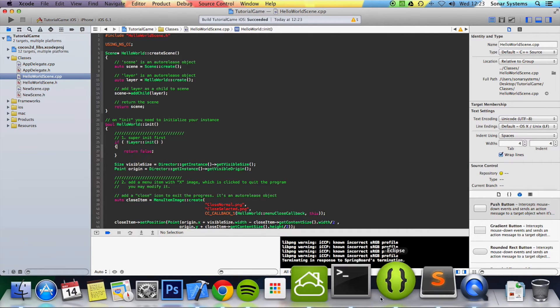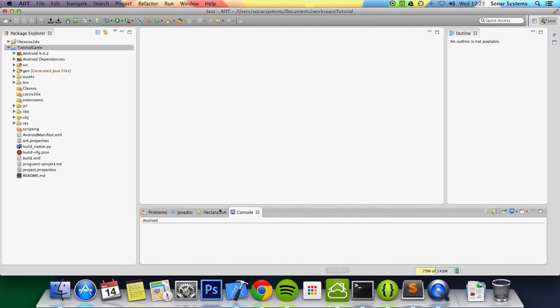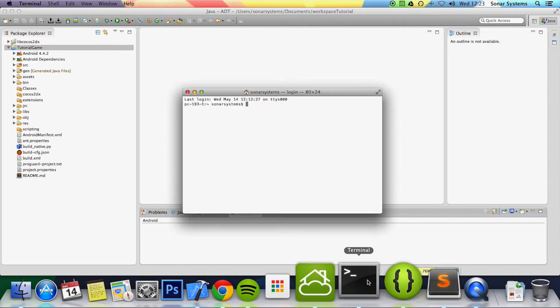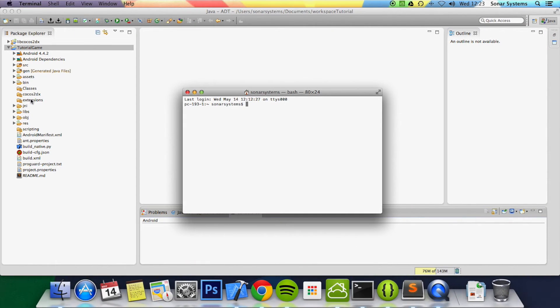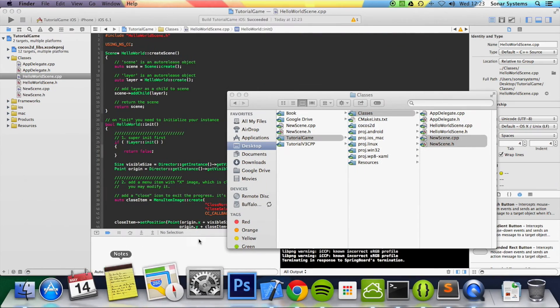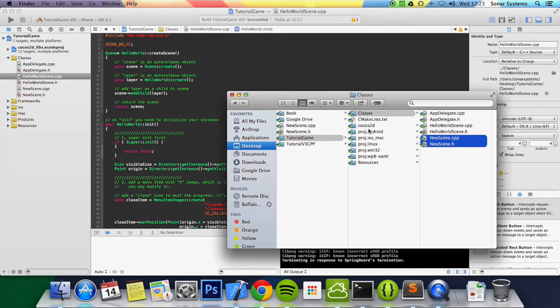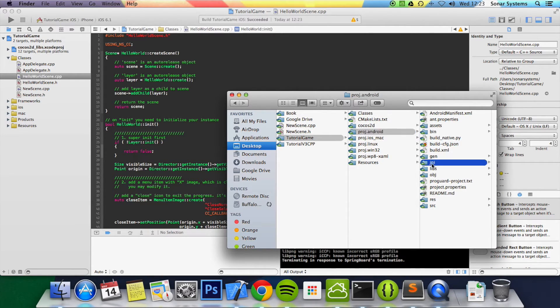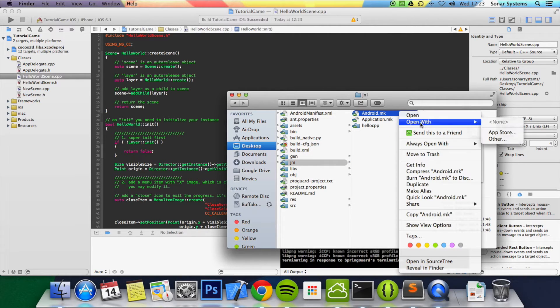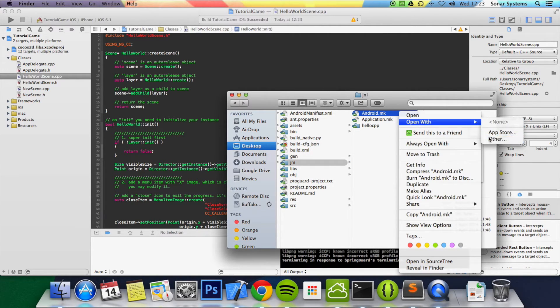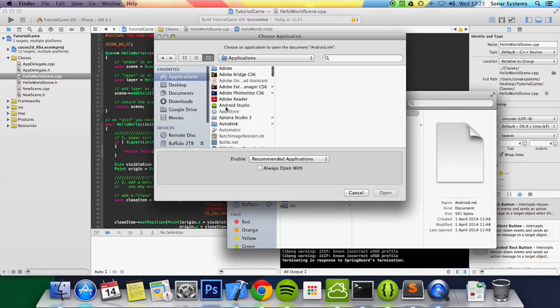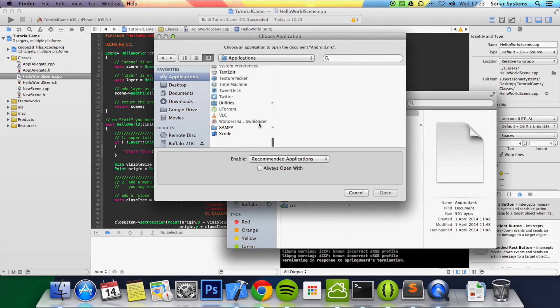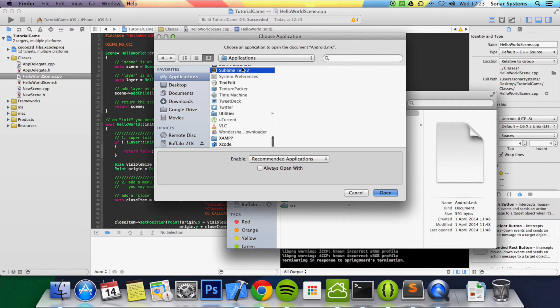But for Android, before you actually run the build native.py command, what you want to do is go to your project.android folder, you want to go to your JNI folder, go to your android.mk, just open this up in a text editor. I'm just going to be using sublime text, but even text edit is fine.